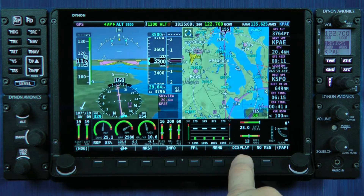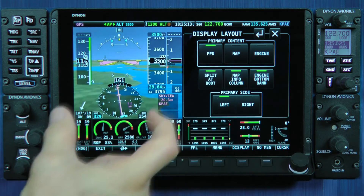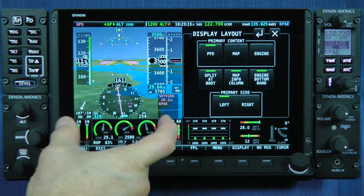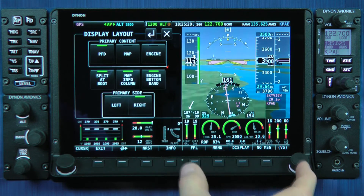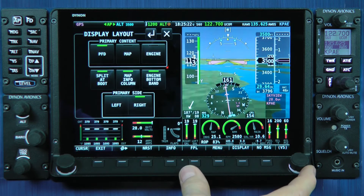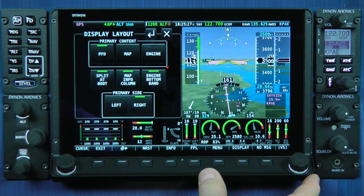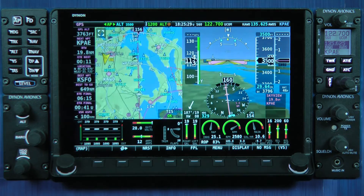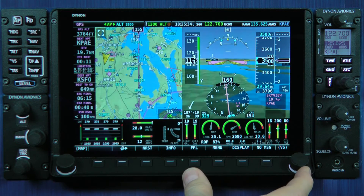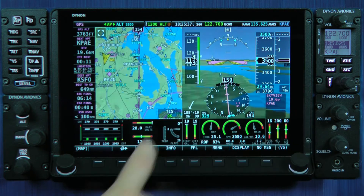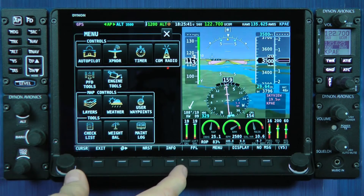Notice when I go into display layout setup and choose the primary side, recall that this is going to move the flight instruments over to the right side — but notice the bottom engine band. That protected side of required engine instruments has followed the flight instruments to the right, to the primary side. When I close that display, the required engine instruments are now protected on the right side of the screen, and anytime I call up a menu, it'll overwrite the left half of that bottom engine band.